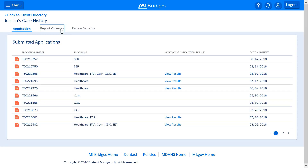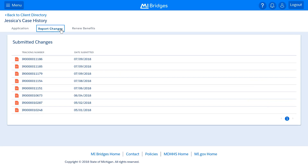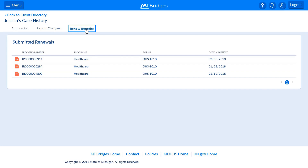By clicking the Report Changes tab, you'll see a history of all the times your client has reported a change, including the tracking number and date submitted. By clicking the Renew Benefits tab, you'll see a history of all the times your client has renewed their benefits, including the tracking number, the program that was renewed, the form that was completed, and the date submitted.